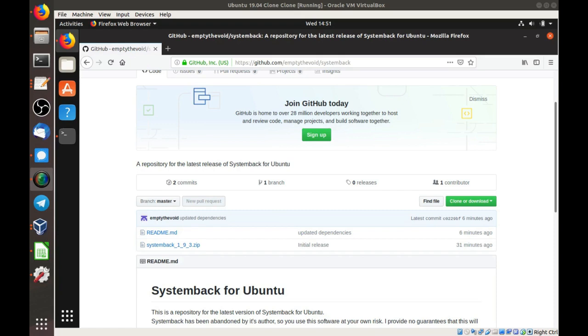Hello. Today I'm going to show you how to install SystemBack on Ubuntu. SystemBack is a system backup tool. It does some imaging and backup operations on an Ubuntu system.